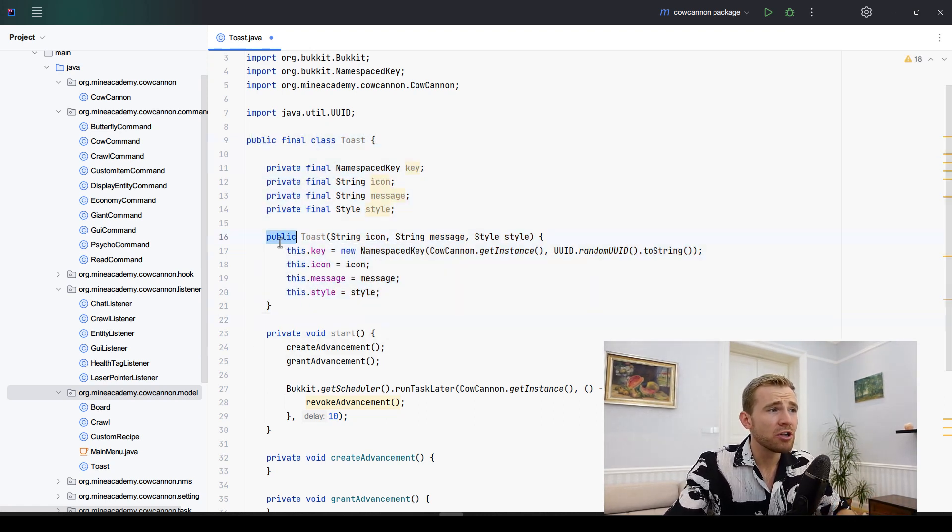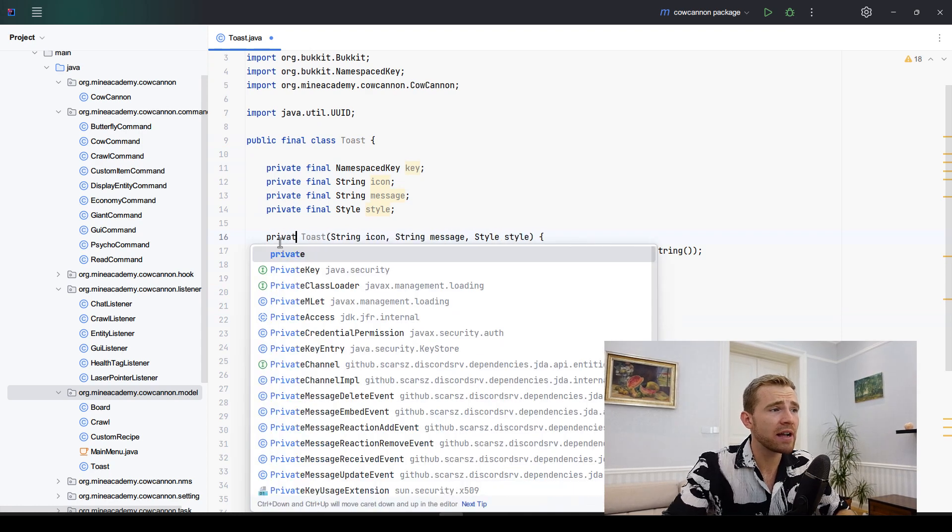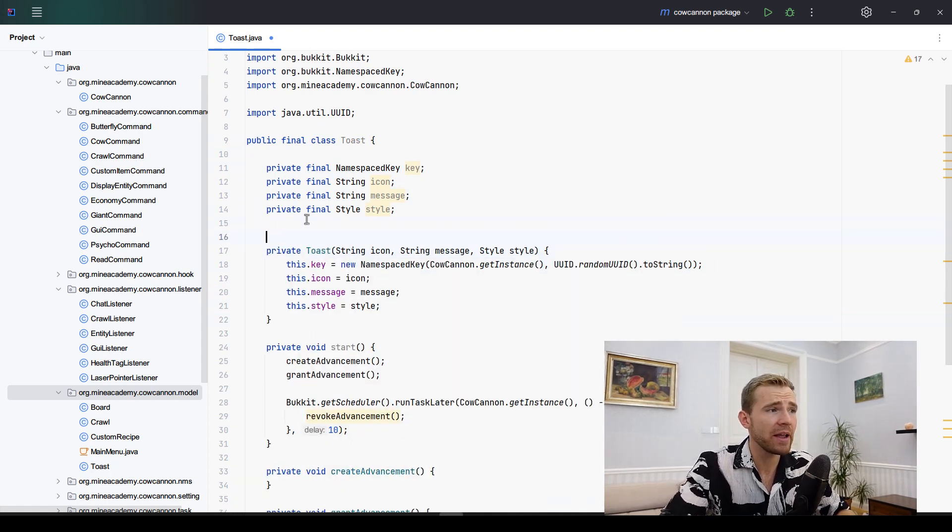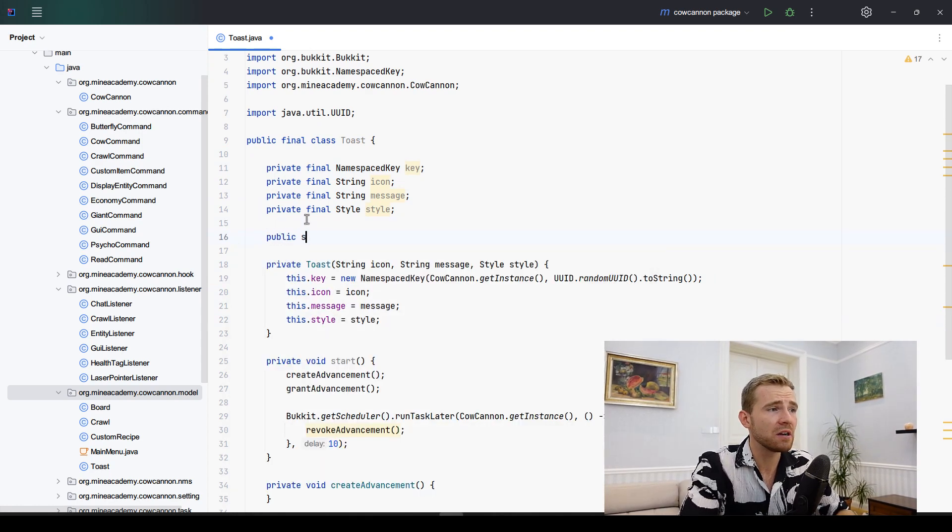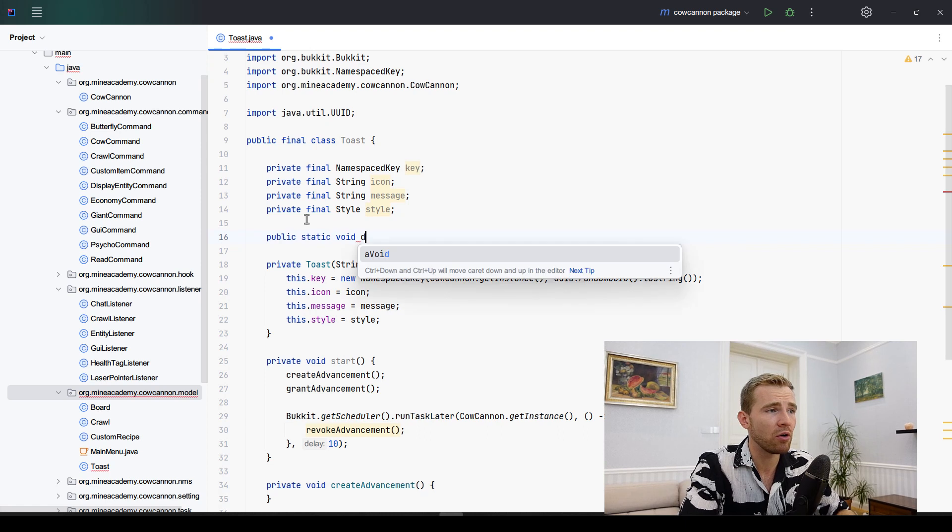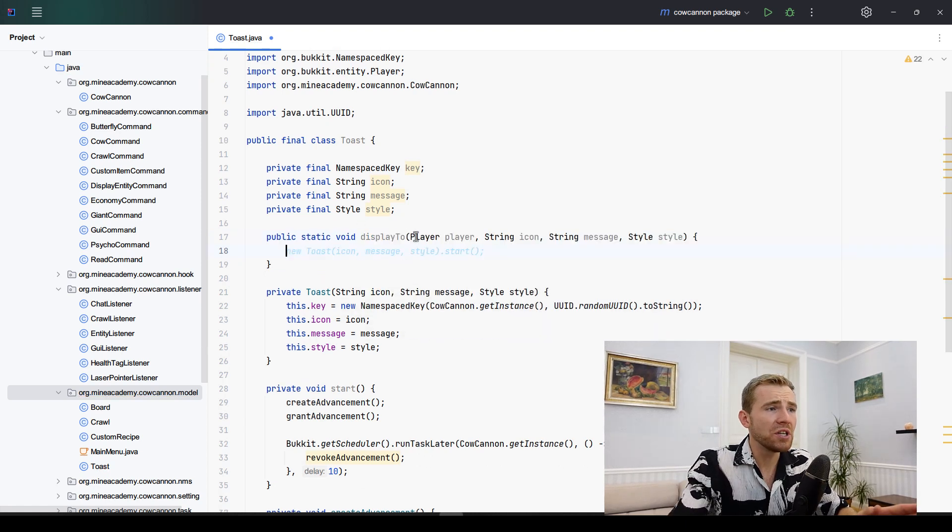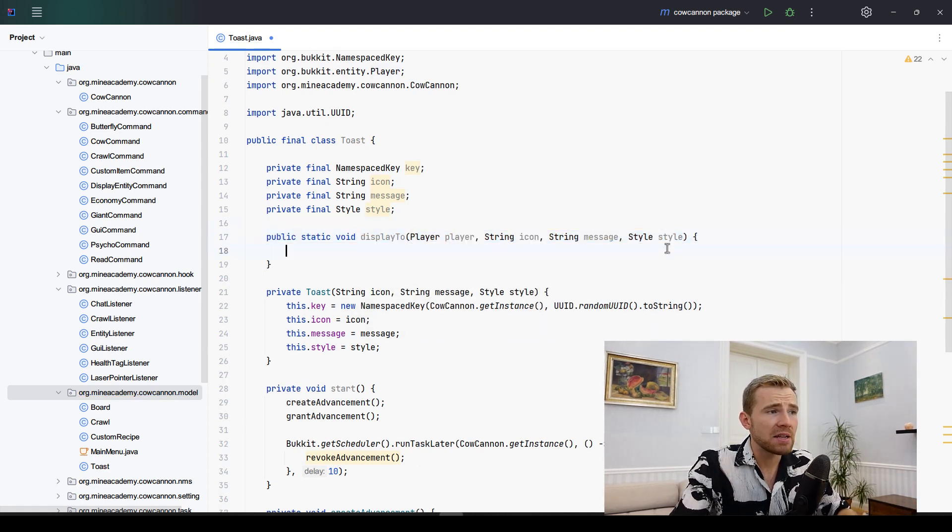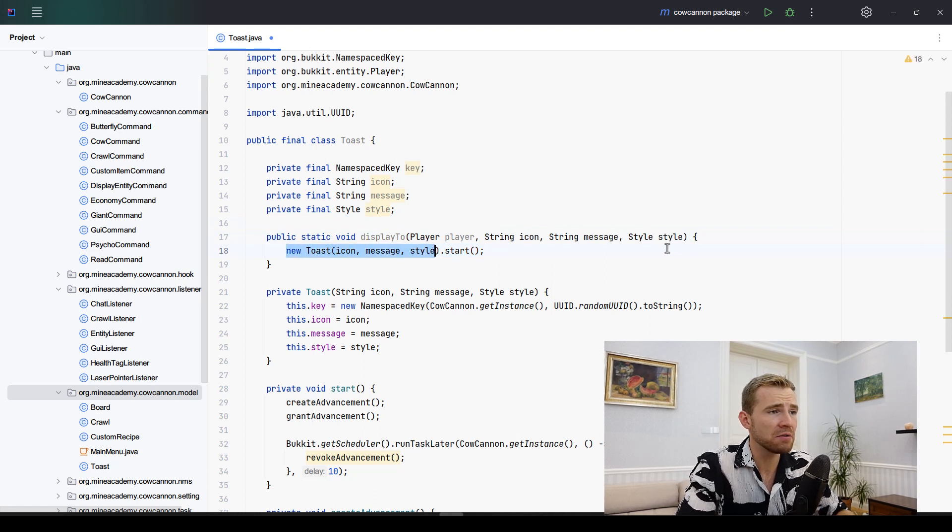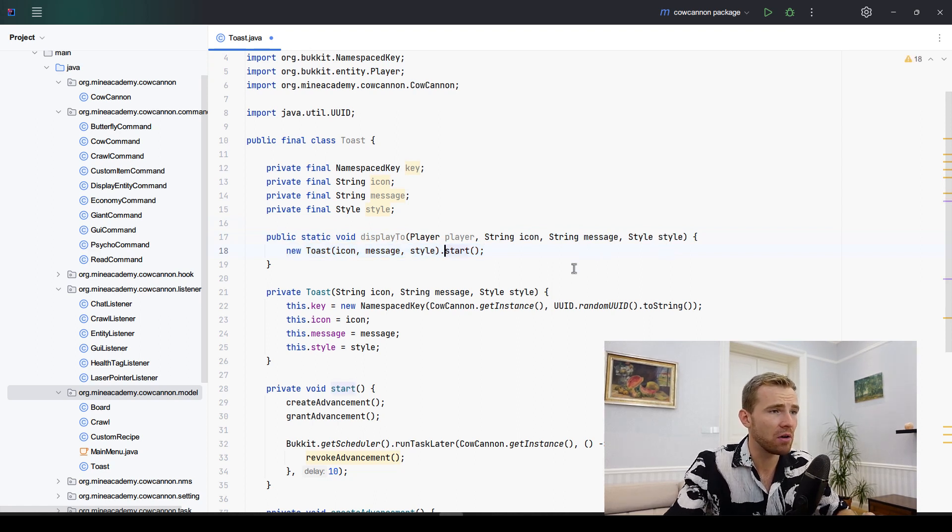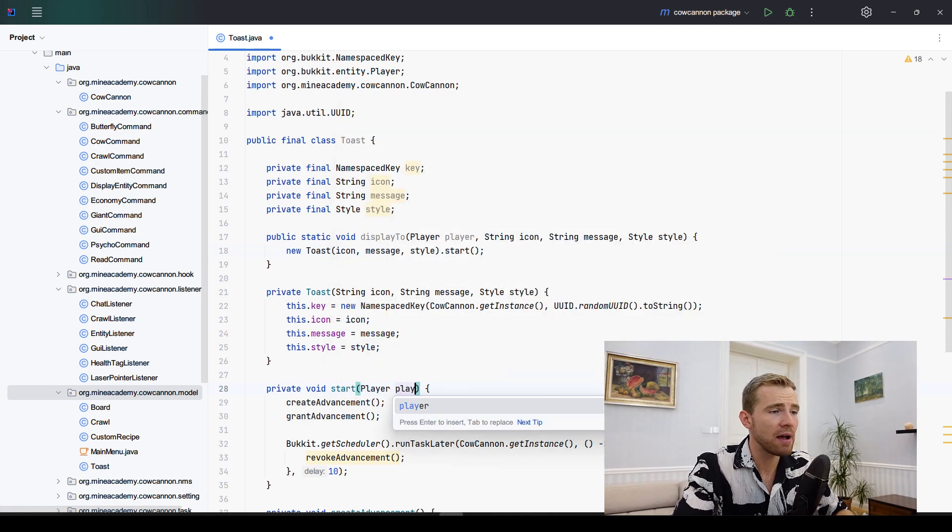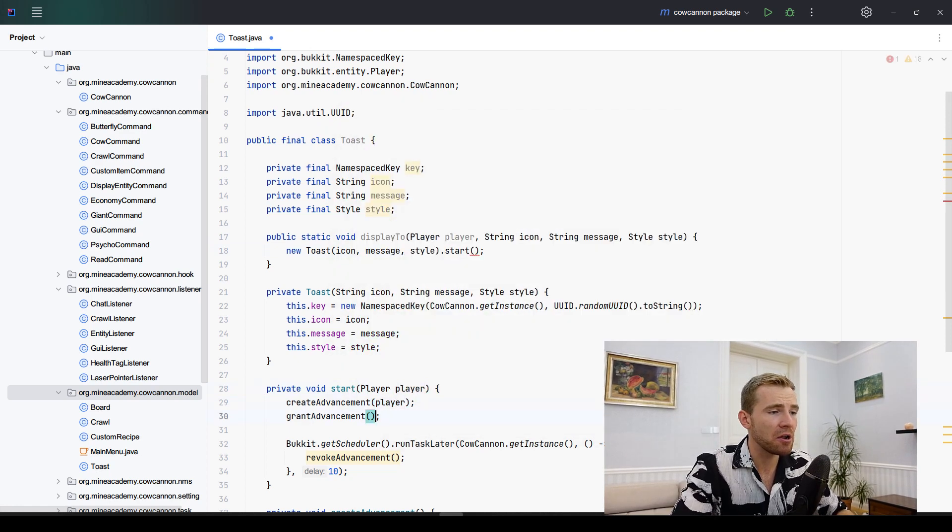If you watched the last video, we made a similar class right here. I don't have to make this constructor public because I'm going to be creating a new static void call show or display to, which is going to take the player and then the rest of the arguments. It's going to call new toast class and automatically call the start method.